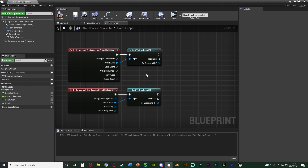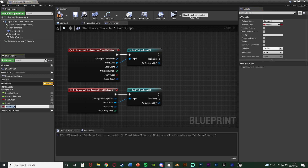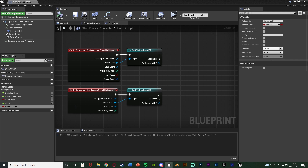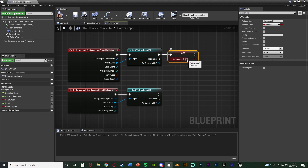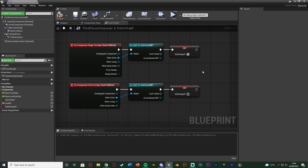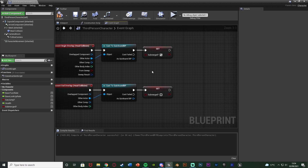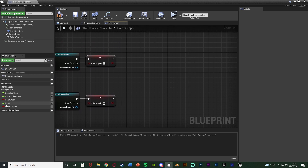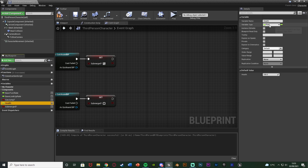After this we need to create a new boolean variable. Click the plus variable button and name it Submerged, make sure it's a boolean, compile and save, and leave the default value as false. Off of Begin Overlap, set it and tick it so it's set to true. Off of End Overlap, set it but leave it unticked — false. This means when the boolean is true the head is submerged and we want to take damage; when false we're not submerged. Also make sure you have a health variable — create one, name it Health, set it as a float, and give it a default value of 100.